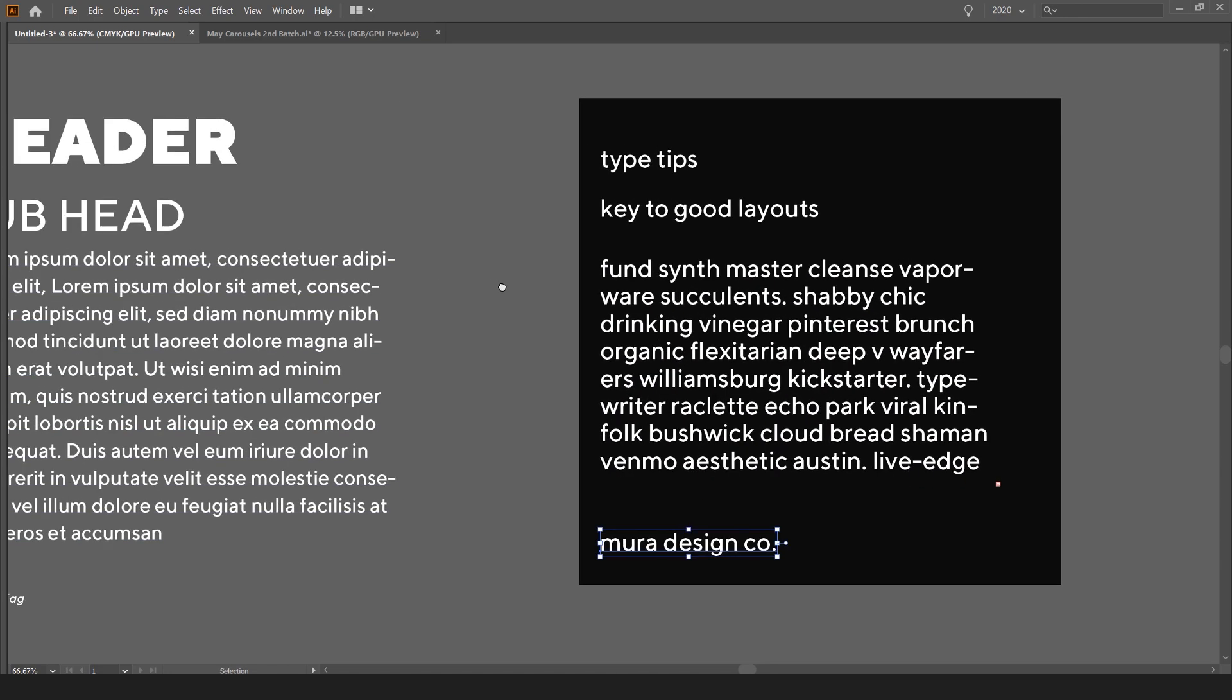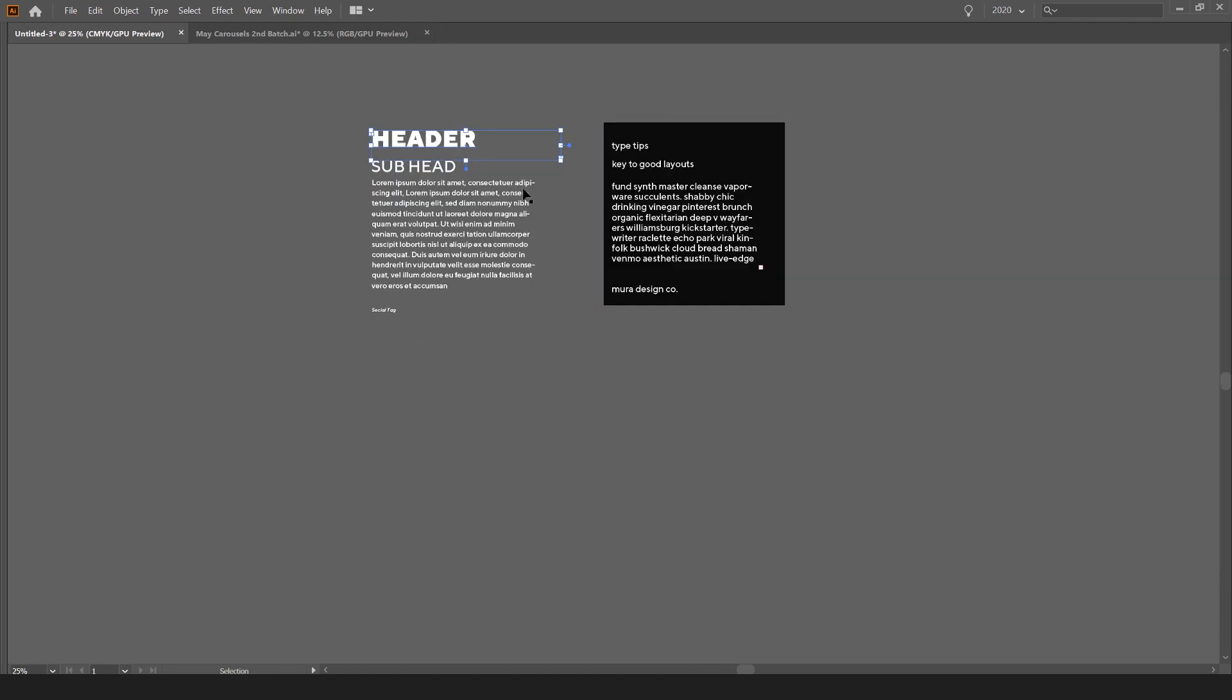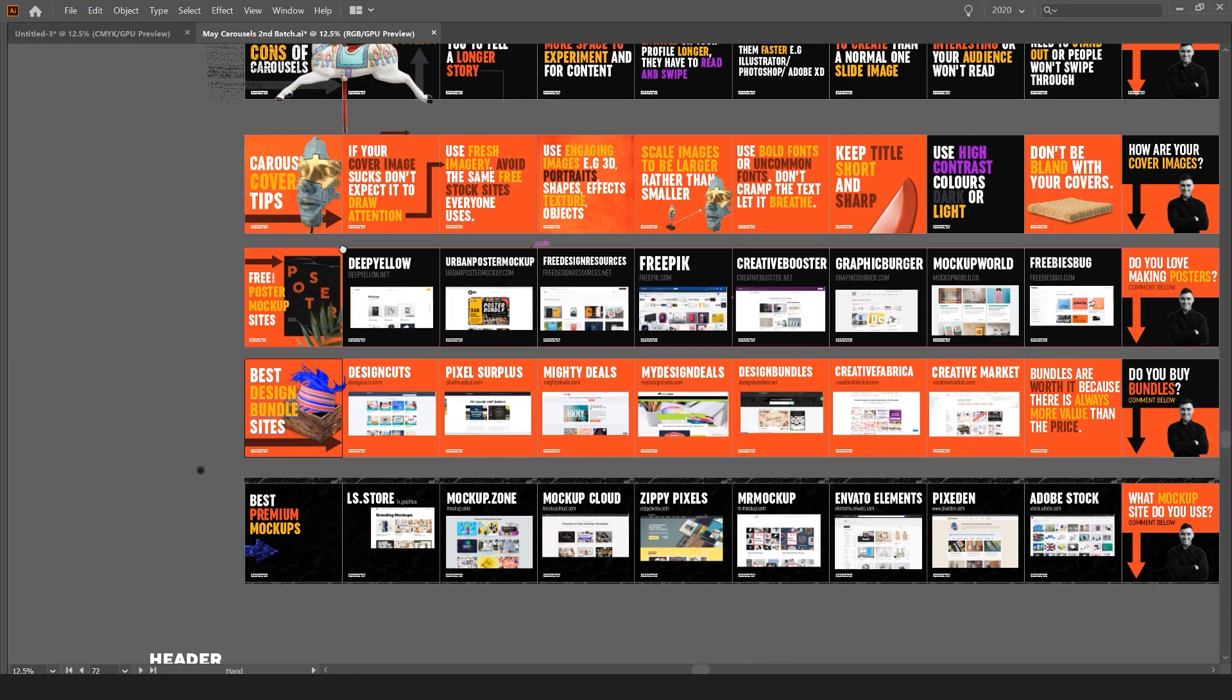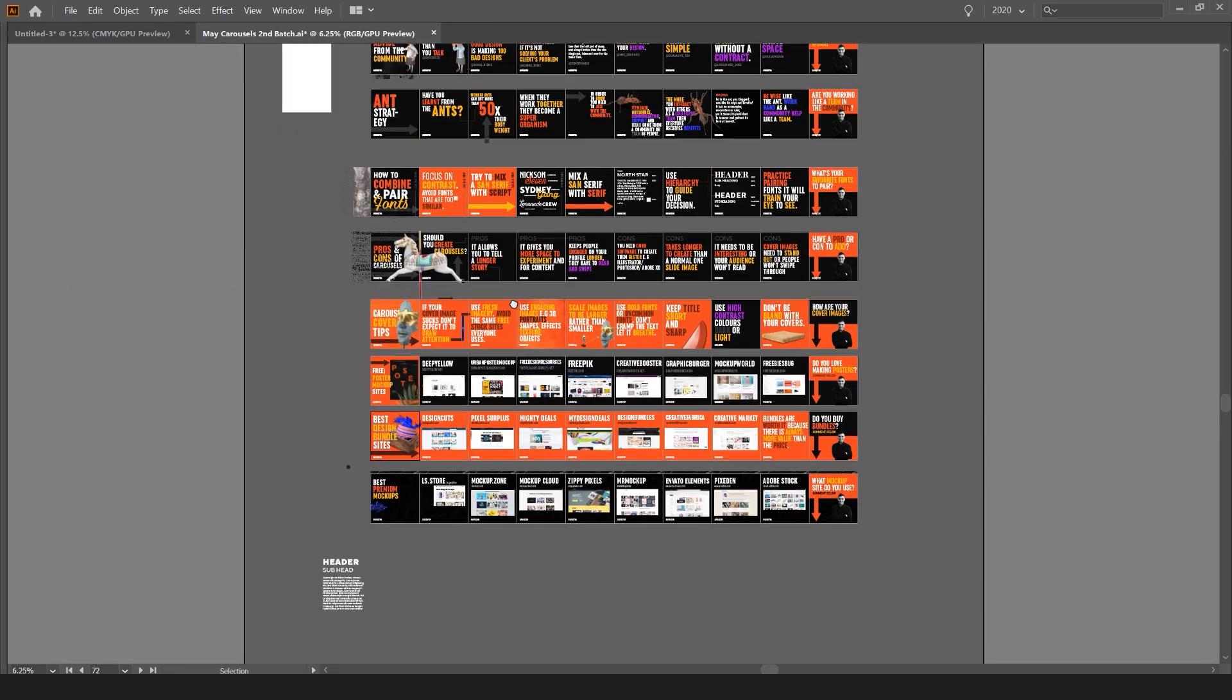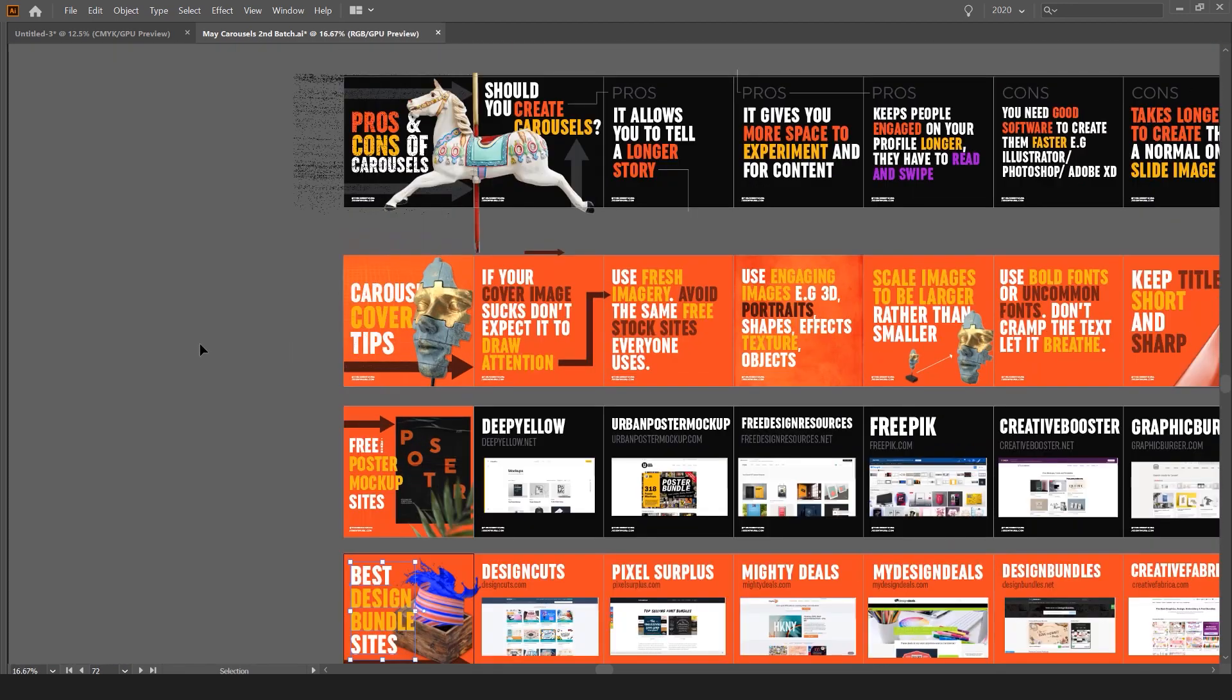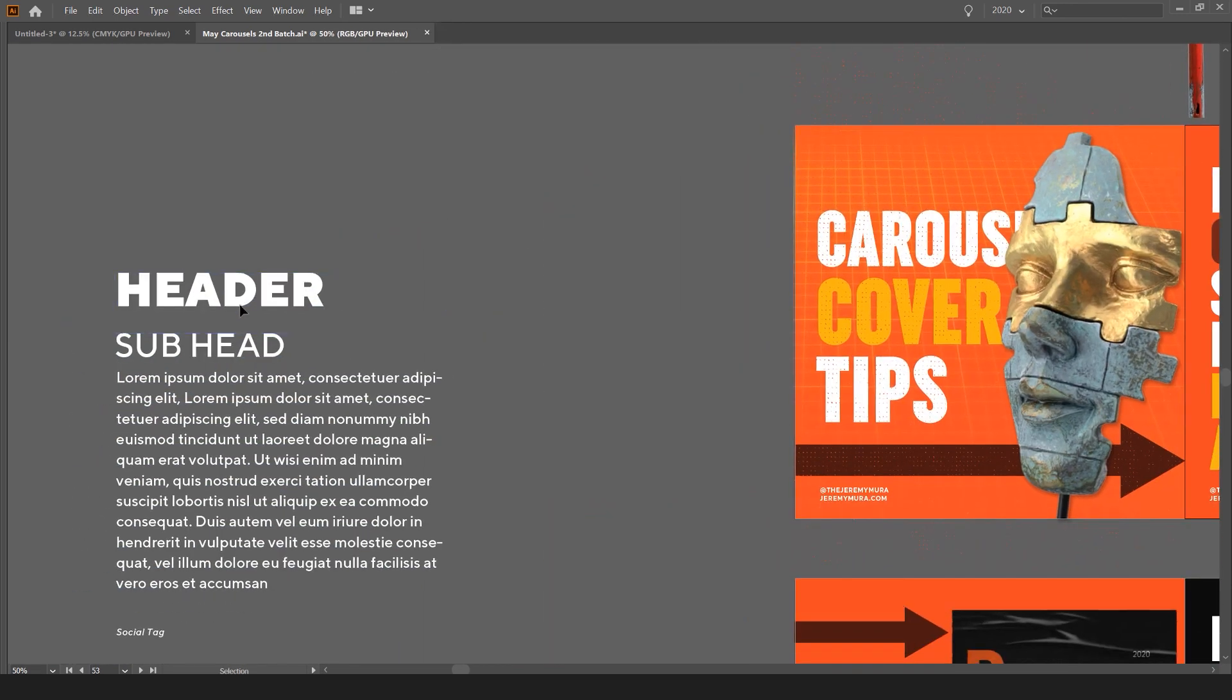So what I typically do is, if you go to the left here, I'm setting some styles outside of the artboard. They can be anywhere. For example, if I have a whole batch of carousels, you can see there's a lot of typical text styles I'm using. So I'll keep it on the left-hand side so I can always reuse this.